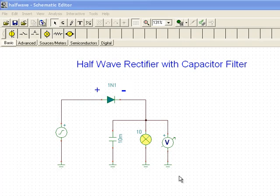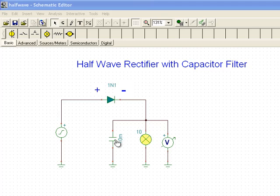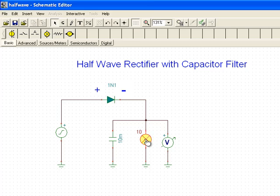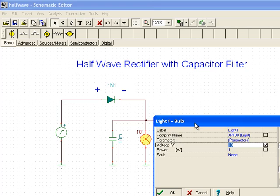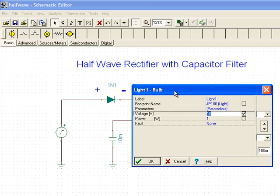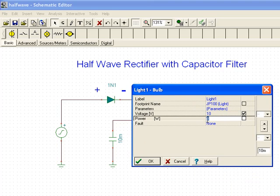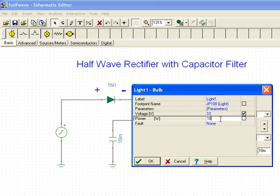We know that increasing the size of the capacitor gives us less ripple voltage. We have a smoother voltage available to our bulb. What happens when we change the size of the load? I'll look at the properties of the bulb. We have a power property here. I'll set the power property to 10 watts from 1 watt. Effectively what I'm doing is I'm decreasing the resistance of the bulb by a factor of 10.